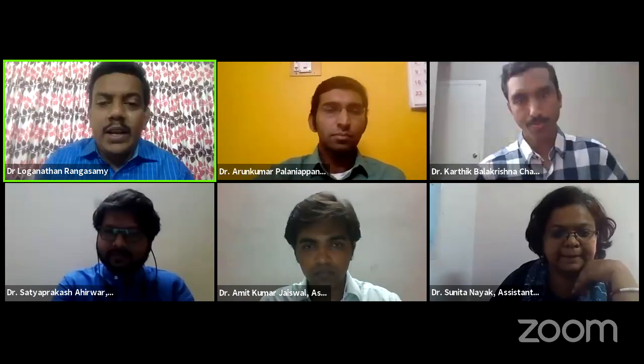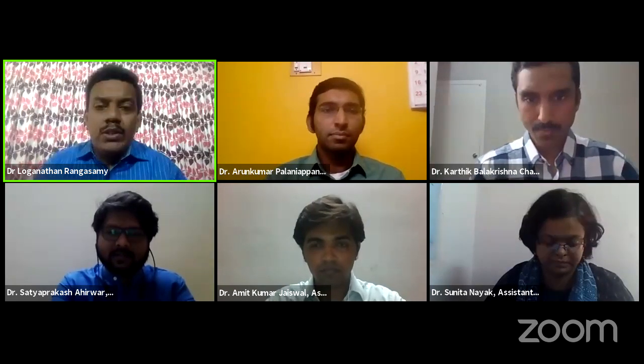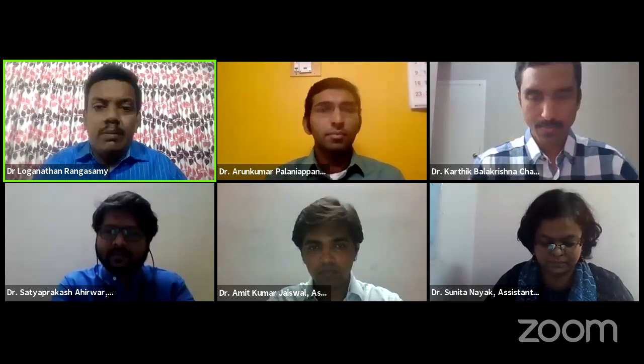Please wait, I am starting a YouTube live. The most important session of the day-to-day conference is the oral presentation from the research scholars as well as from the postdocs. Thank you all. Now the session is over to the review committee members.